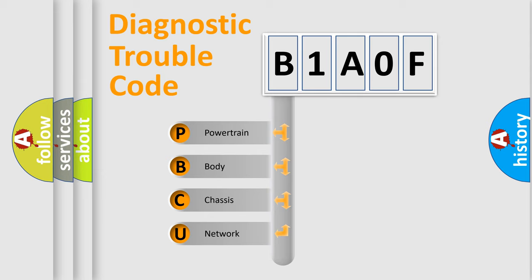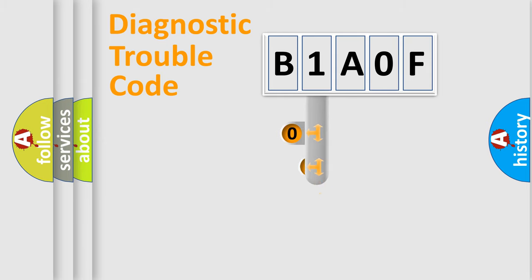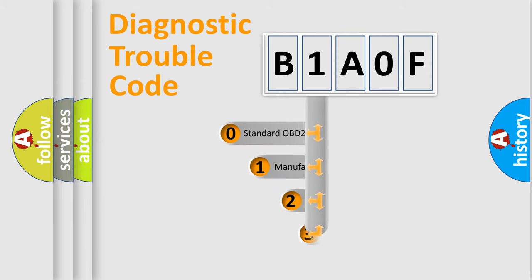We divide the electric system of automobile into four basic units: Powertrain, Body, Chassis, and Network. This distribution is defined in the first character code.